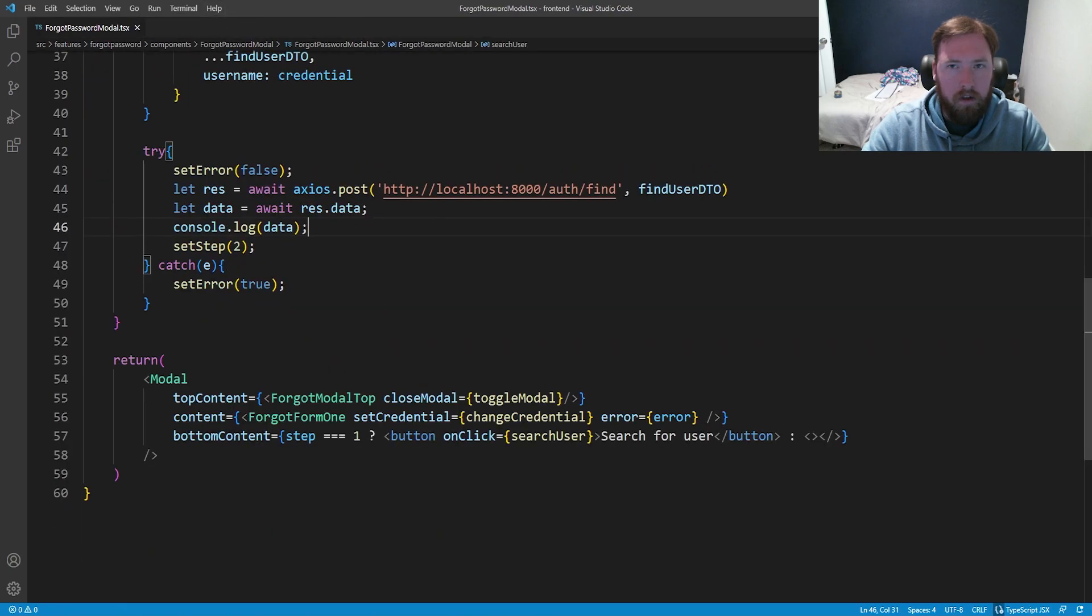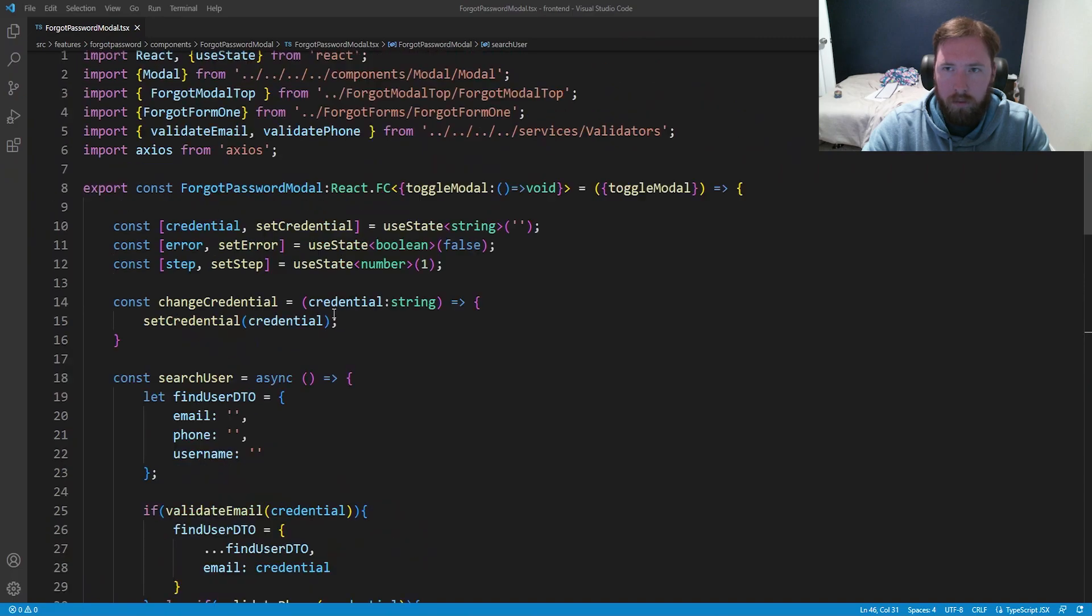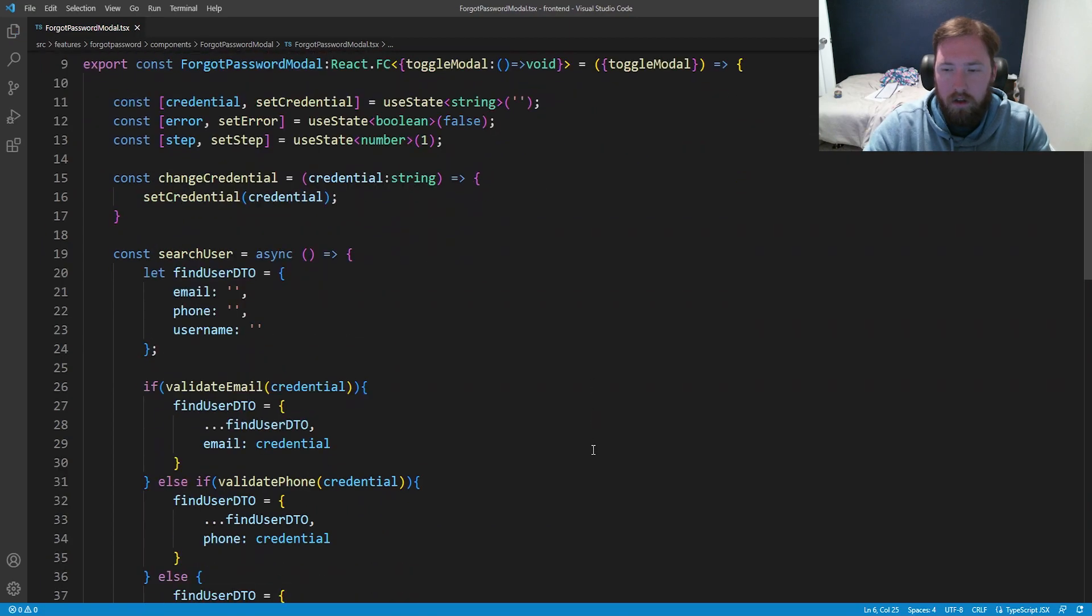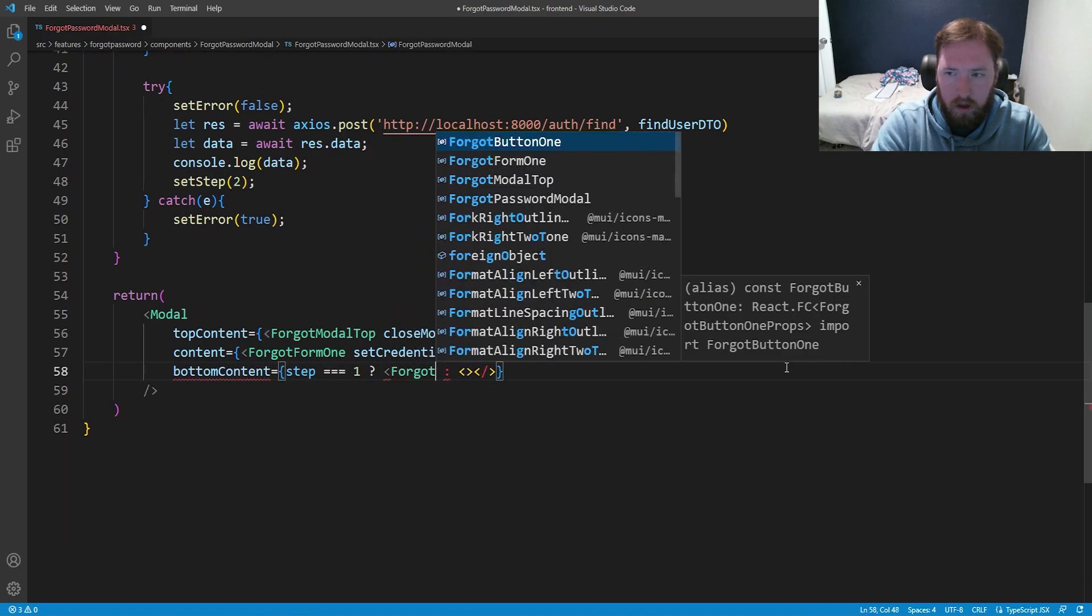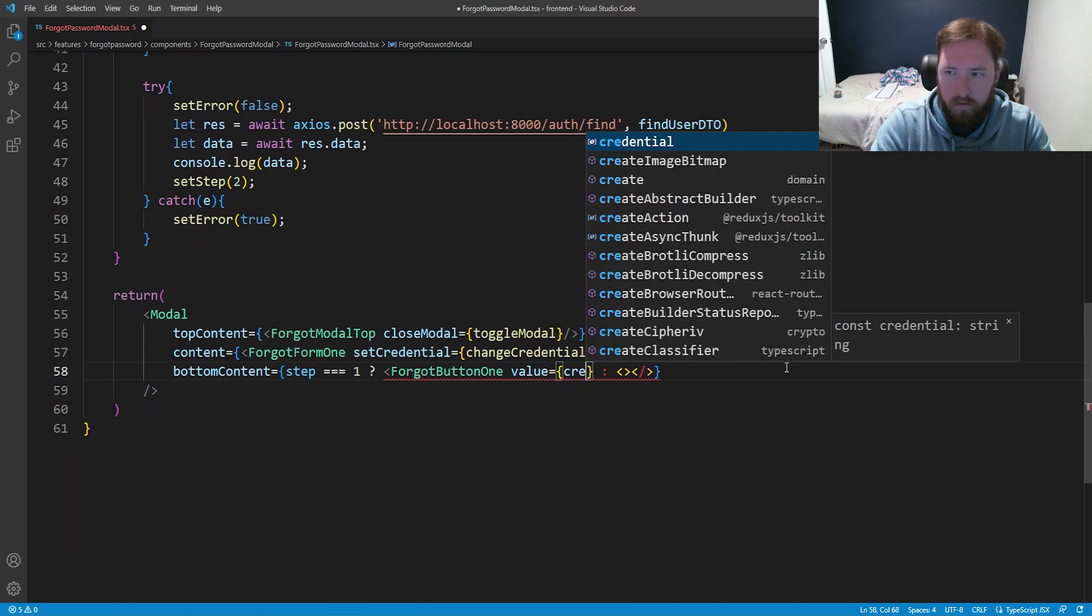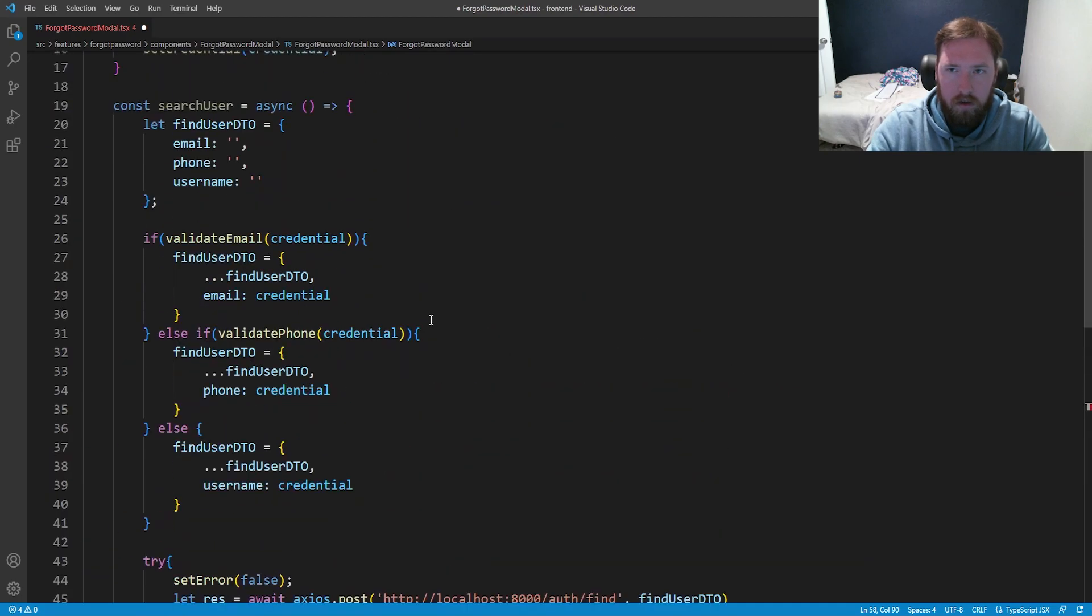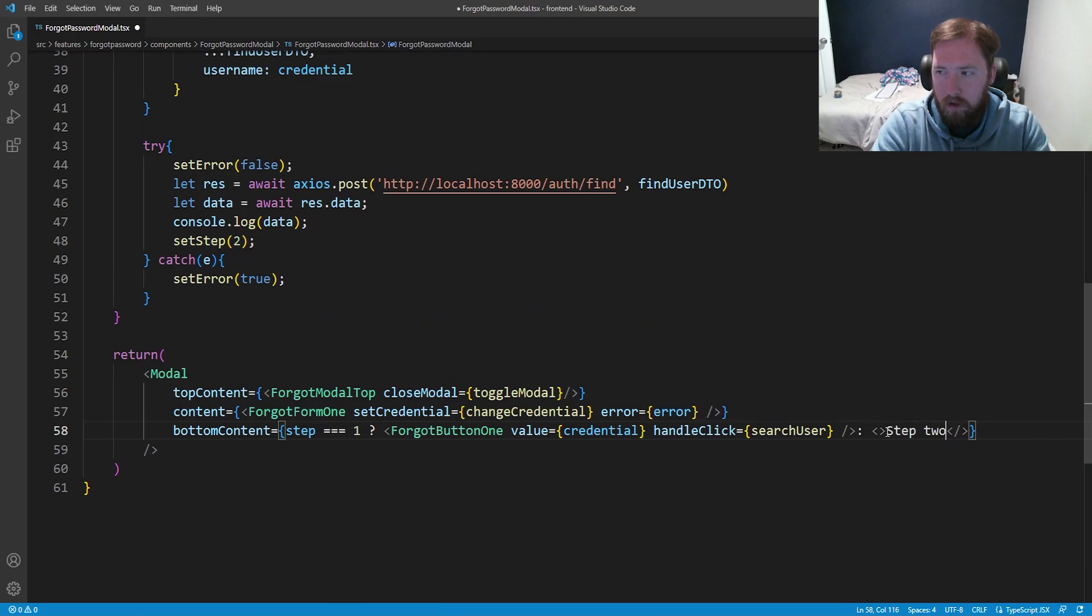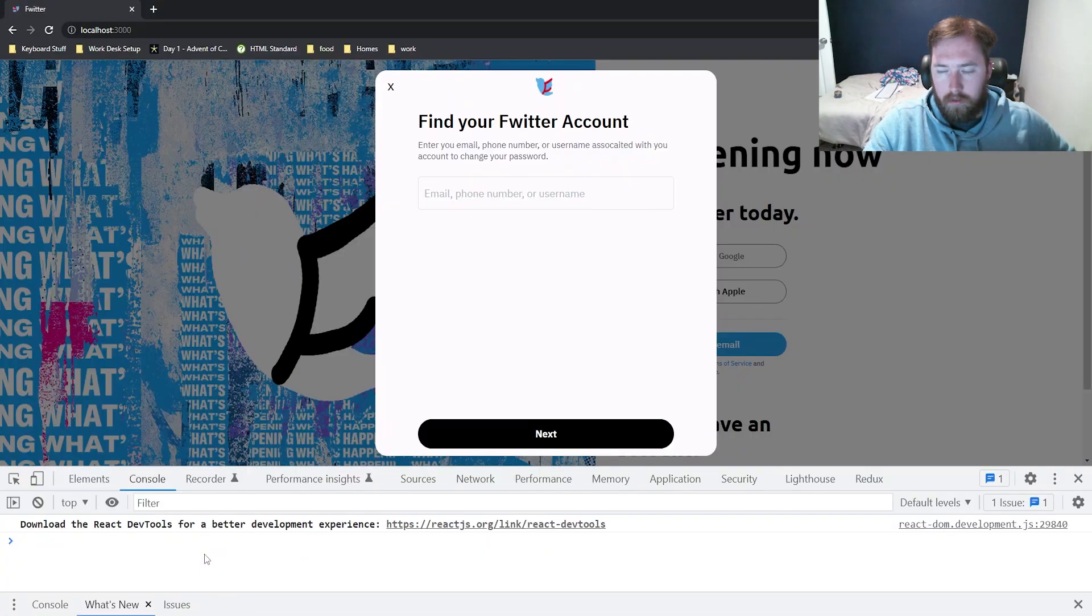I believe we can close out of these for now, and we can go ahead and bring this in to our forgot password modal. If we come in here and forgot password modal, import our new button. So import forgot button one. And then now, instead of having this button here, we have forgot button one, say value equal to credential and a handleClick equal to, I think I called this searchUser. Yeah, searchUser. And we can go ahead and do this. And then here it will say step two button because each button is going to do something different. So we have our step two button.